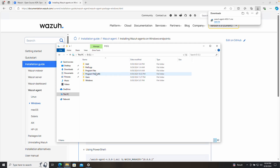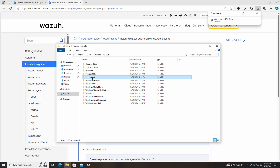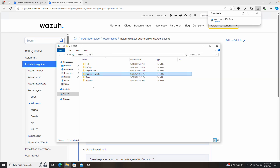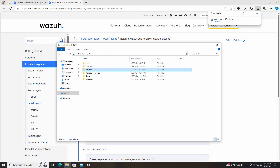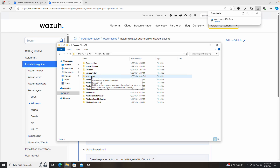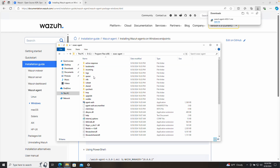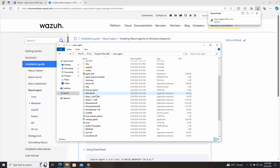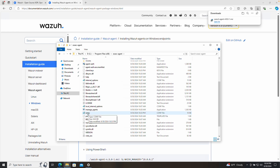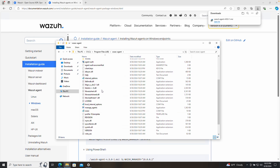Now if we go to our C drive, there is an OSSEC directory that has been created. If your Windows instance is a 64-bit device, the folder will be created under Program Files (x86) — here as 'OSSEC Agent'. If the device is a 32-bit operating system, the same folder will be created under Program Files. We can see the folder was created, and if we access it you can see all the files. The one we are going to use is the OSSEC configuration file.